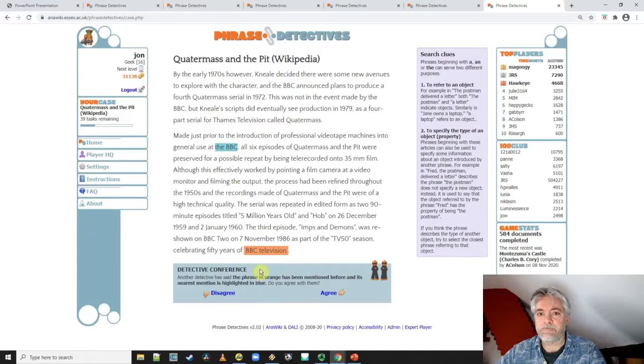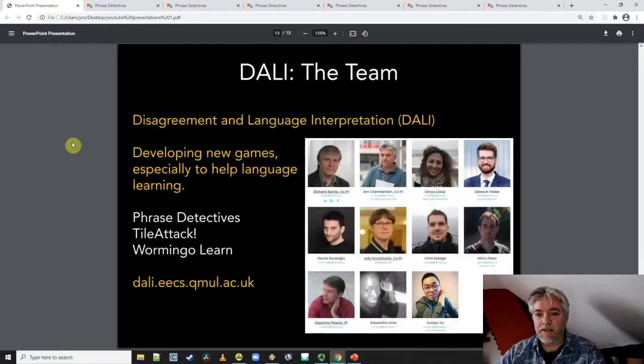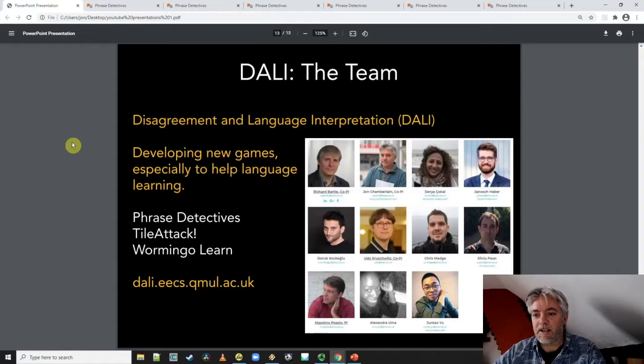So that's a very quick introduction to Phrase Detectives. In later videos, I'll go into a bit more detail about the interesting ambiguity that we find. Phrase Detectives is part of the DALI project, and there are many excellent researchers working with me to develop new games. We have several other games called Tile Attack, Wormingo, and others that you may be interested in playing, as well as Phrase Detectives. You can find more information and links to the games at dali.eecs.qmul.ac.uk or phrasedetectives.com.